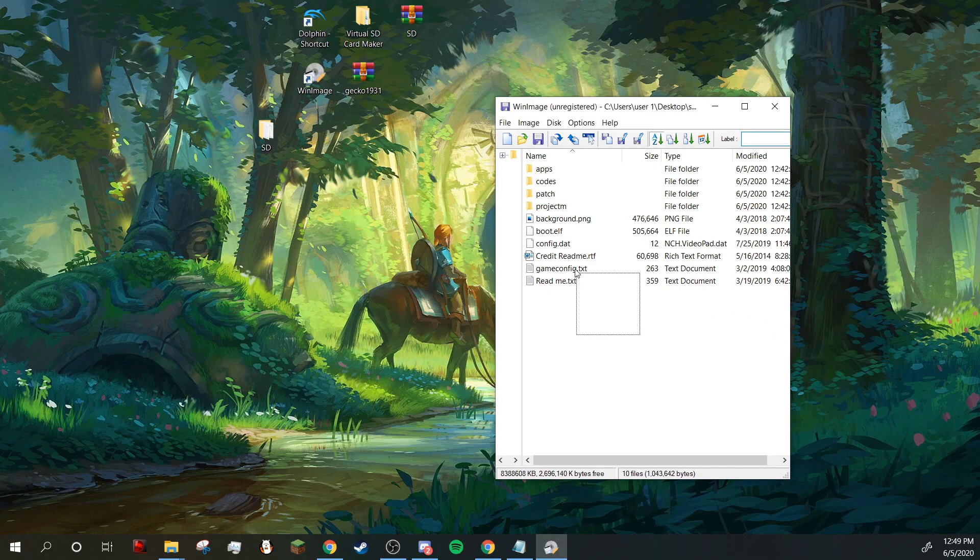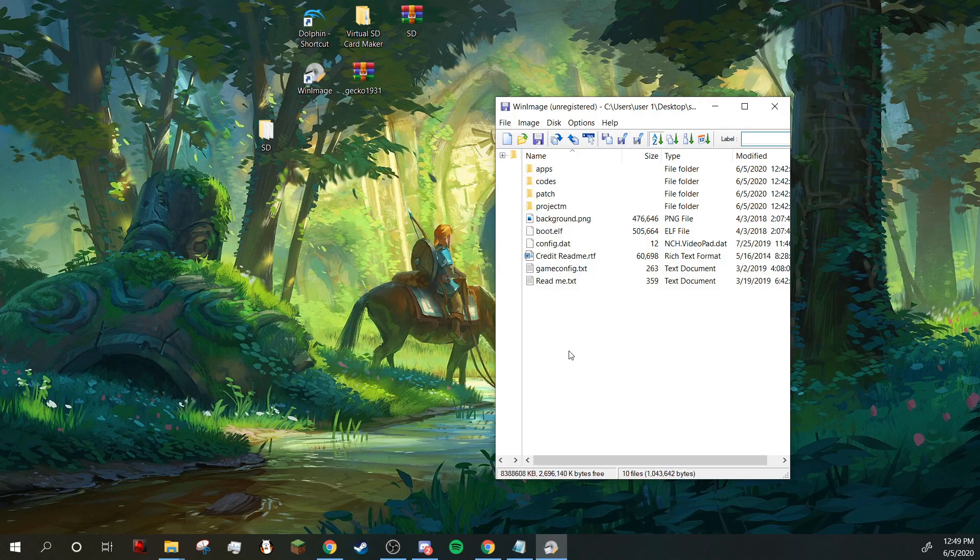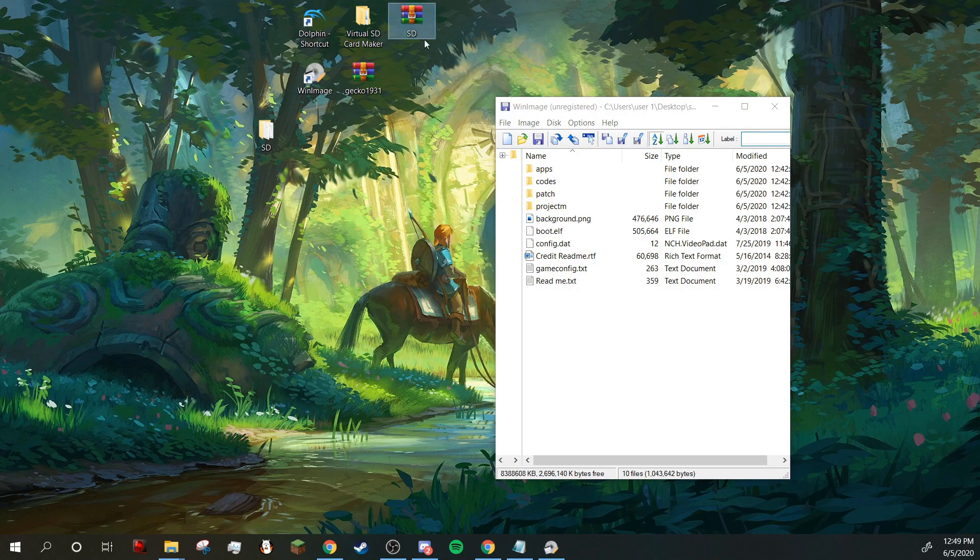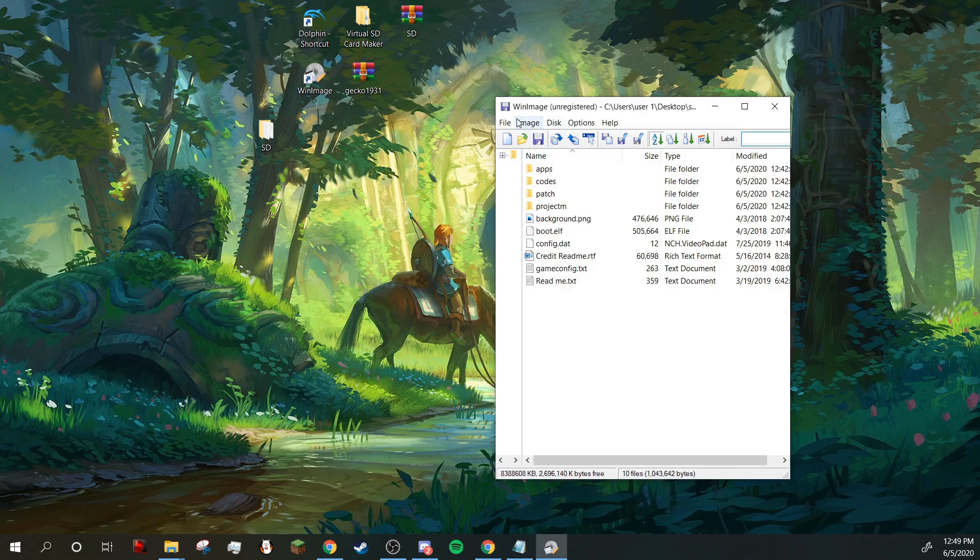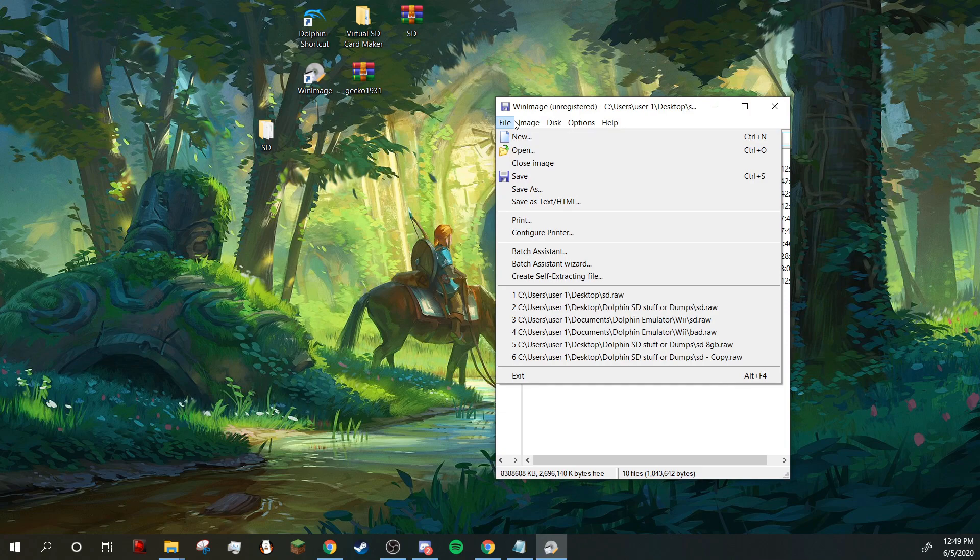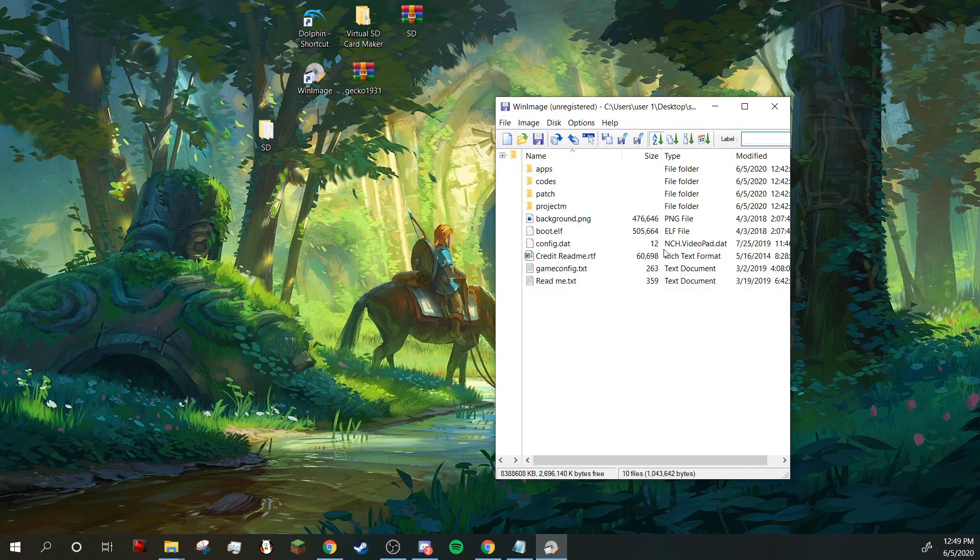Okay, so I actually had to go up to an 8 gigabyte SD card because this was bigger than 3 gigabytes. It was like 5 gigabytes actually. However, I have now put everything onto this SD card. So now what you're going to want to do is save.